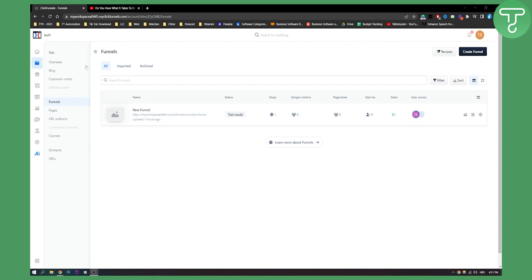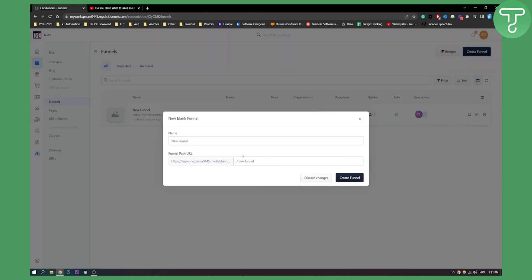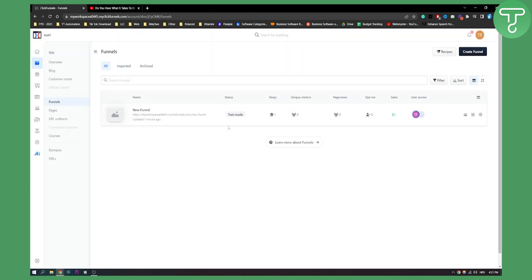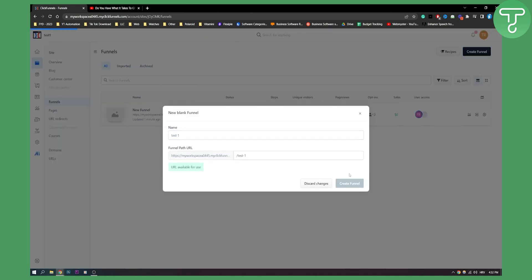First of all, we need to go to create funnel and create a new funnel. This will be a test funnel. We can create test one and create this funnel right here.